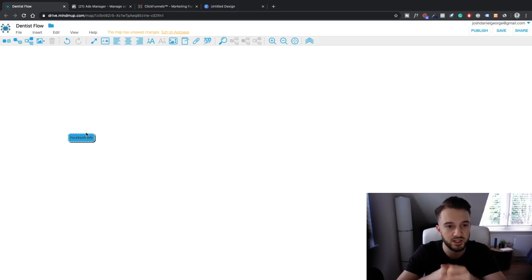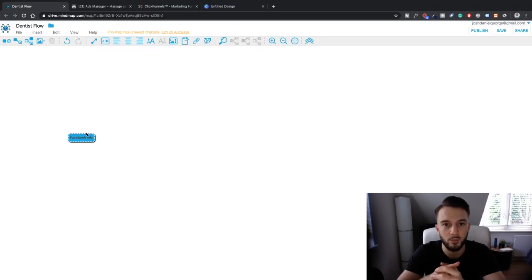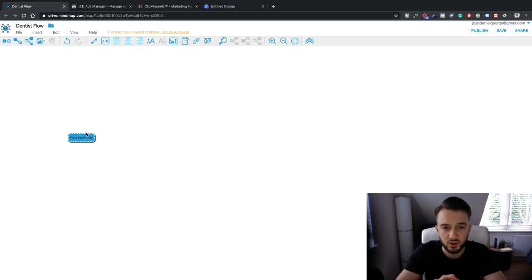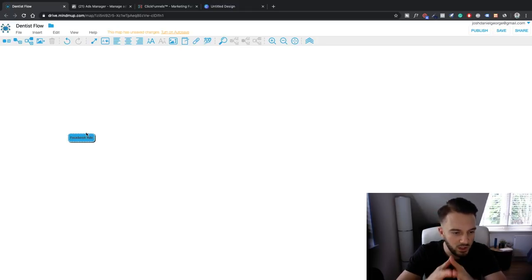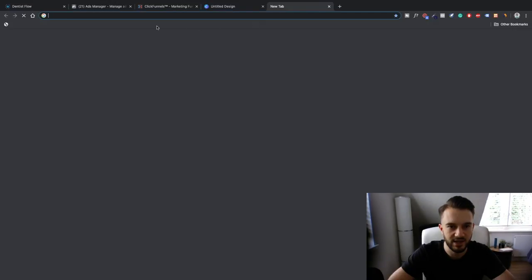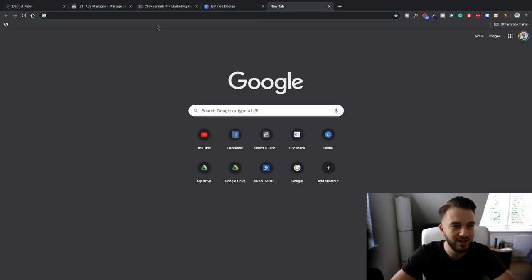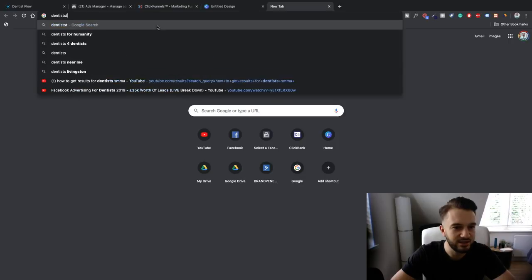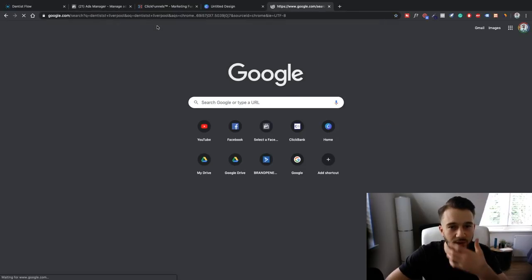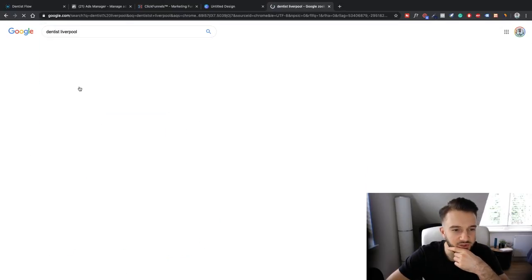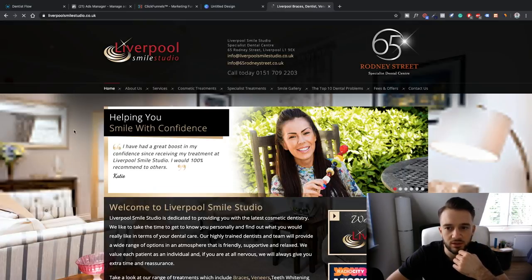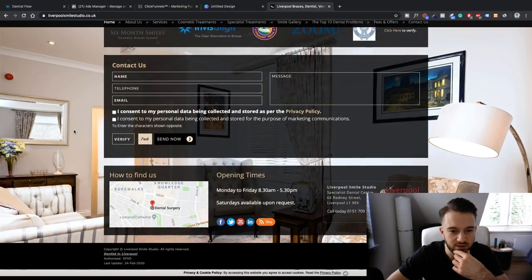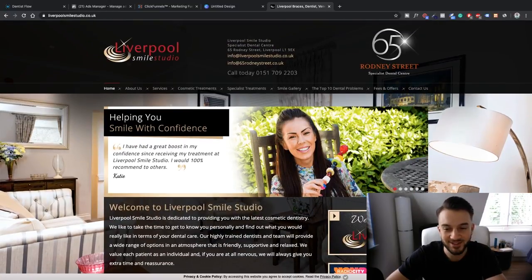What we're going to do is come up with a demo client, like we did with the last series where we set up lead generation ads for car dealerships. So let's quickly find a demo client - I'm going to Google 'dentists Liverpool.' Let's see what we've got. Liverpool Smile Studio - let's check out their website.